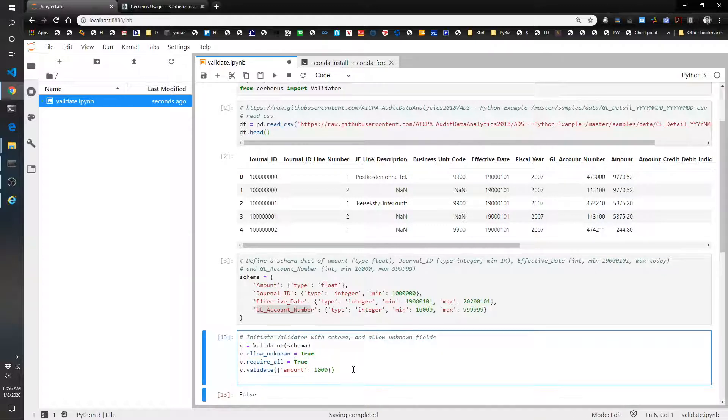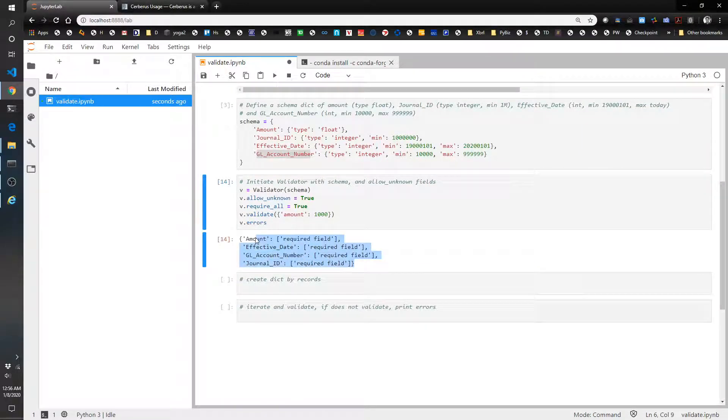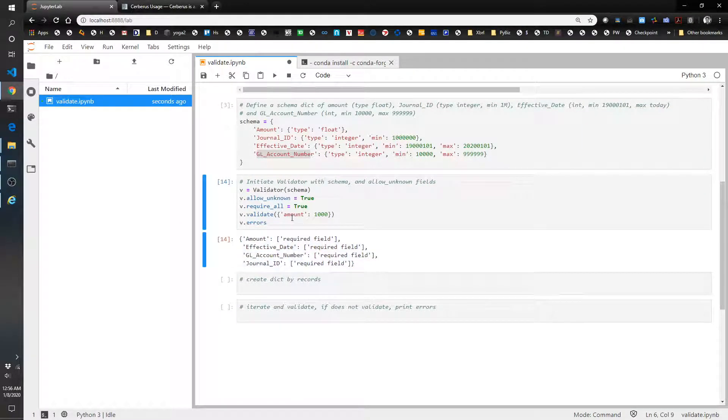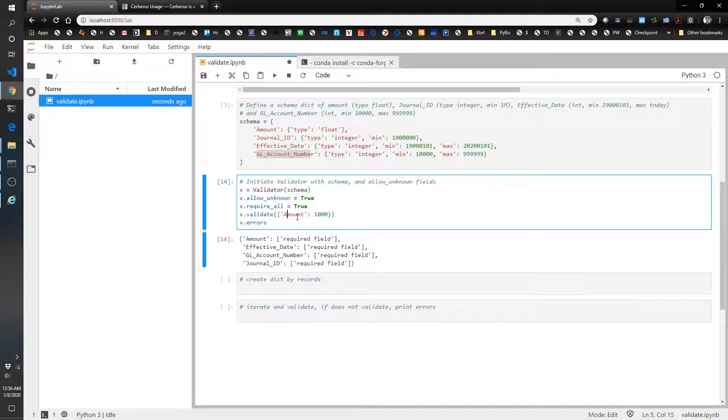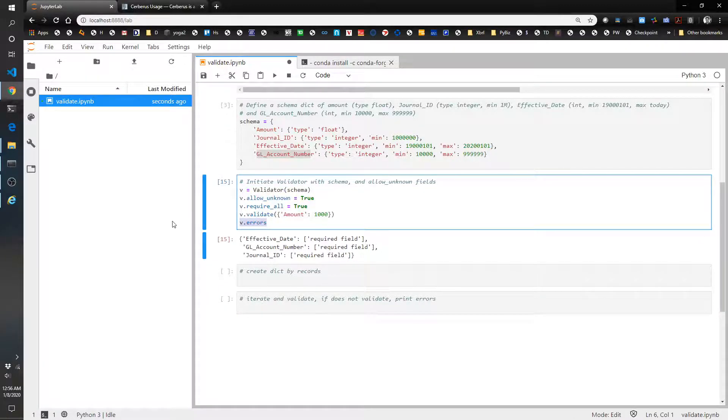v.errors. And cool. So this tells us that these four required fields do not exist. Let's add one. And now the amount exists and the others do not exist. Cool. So now we are ready to rock and roll.